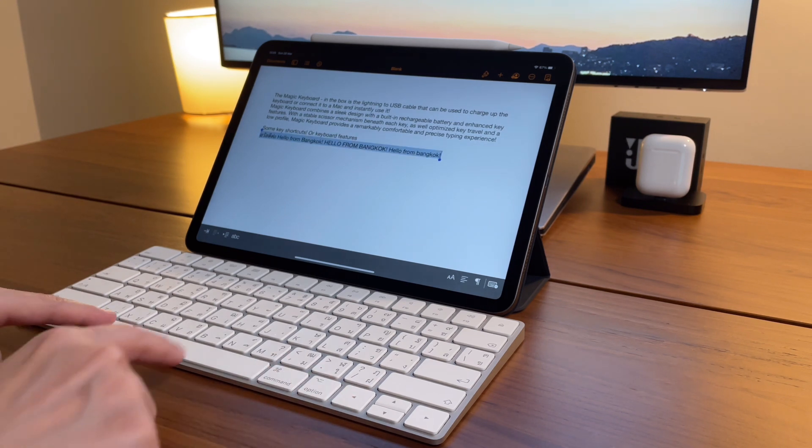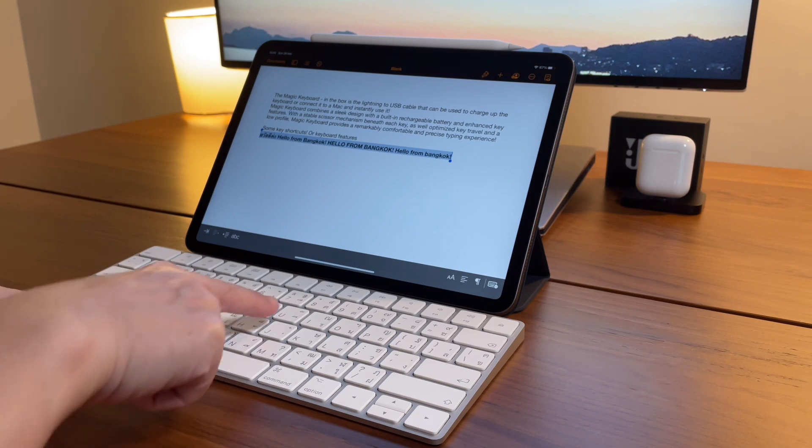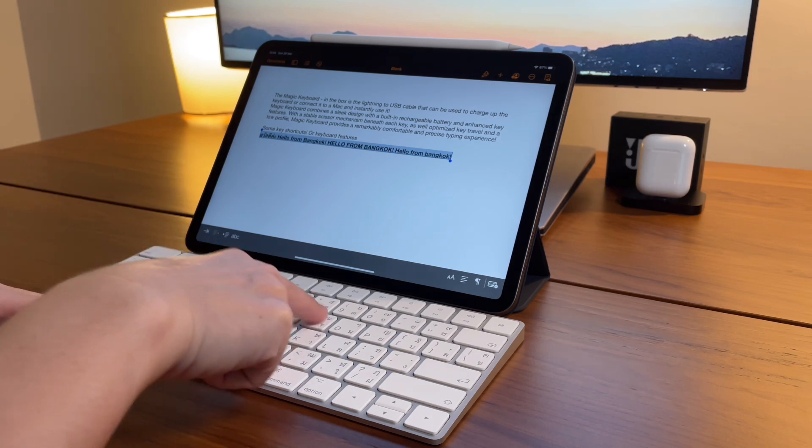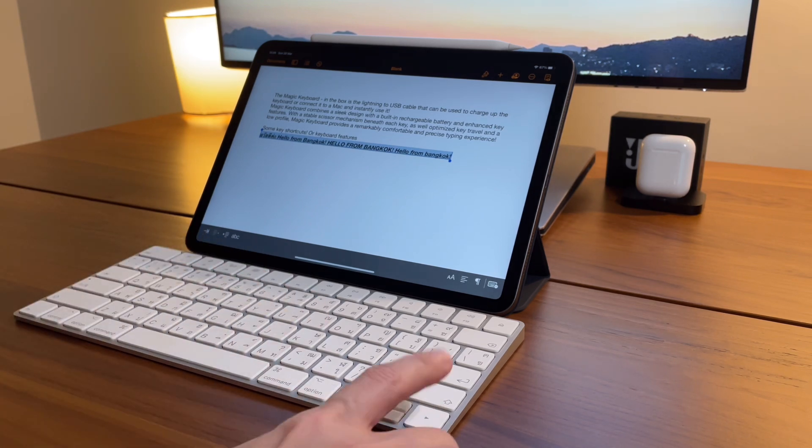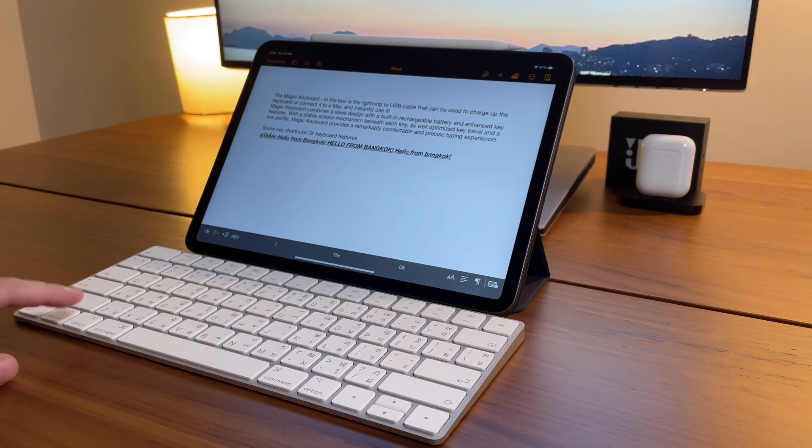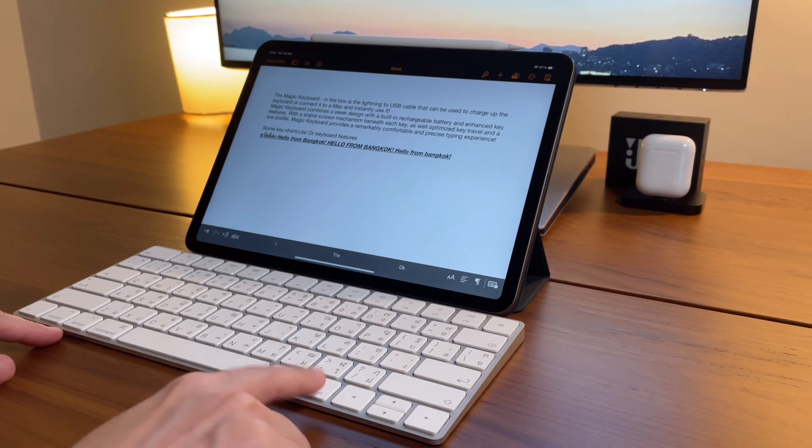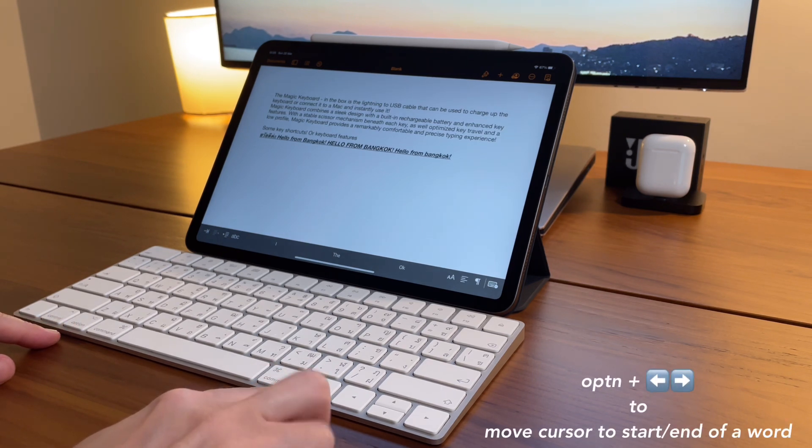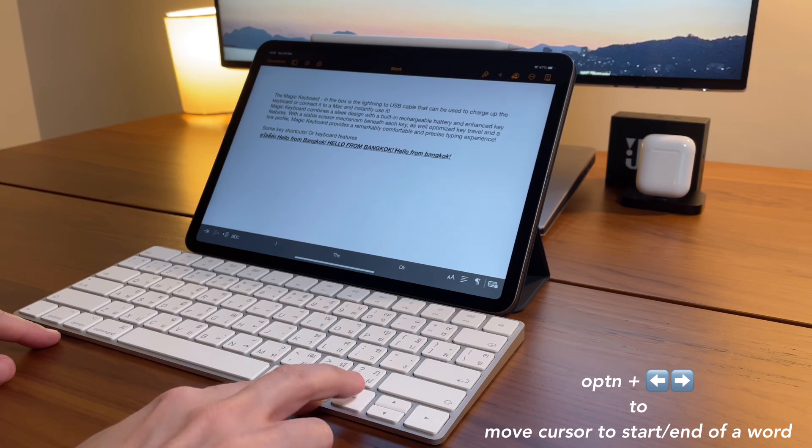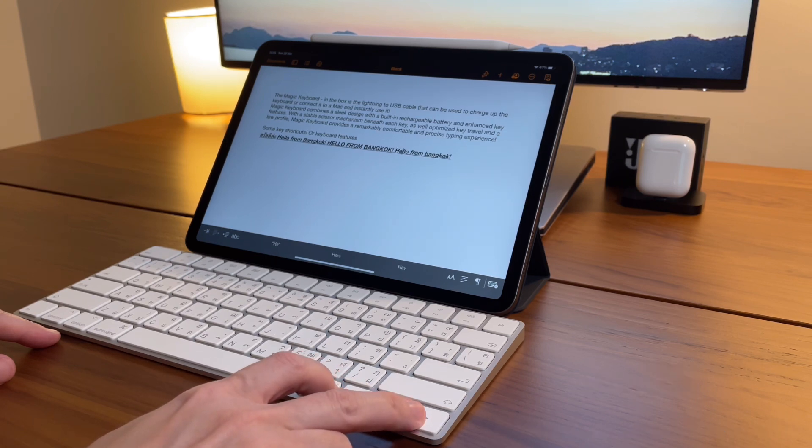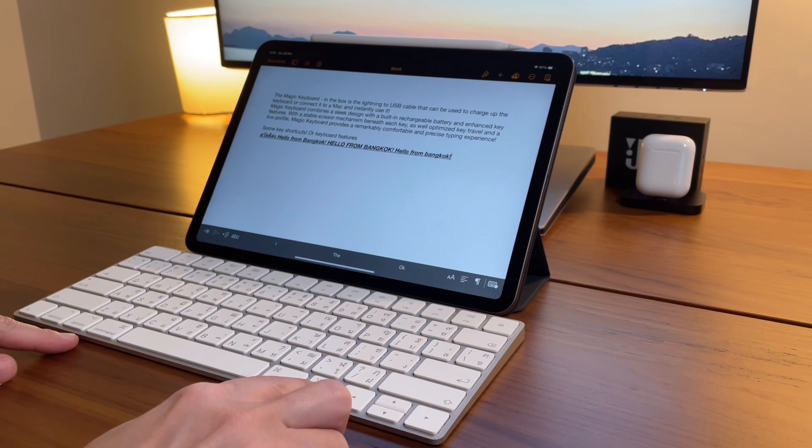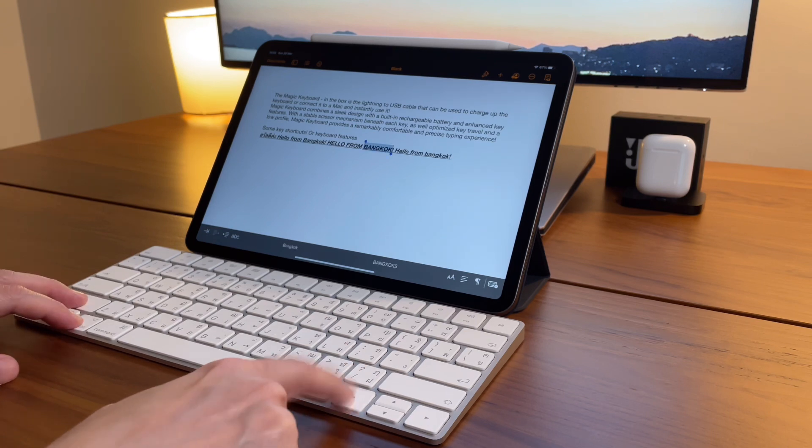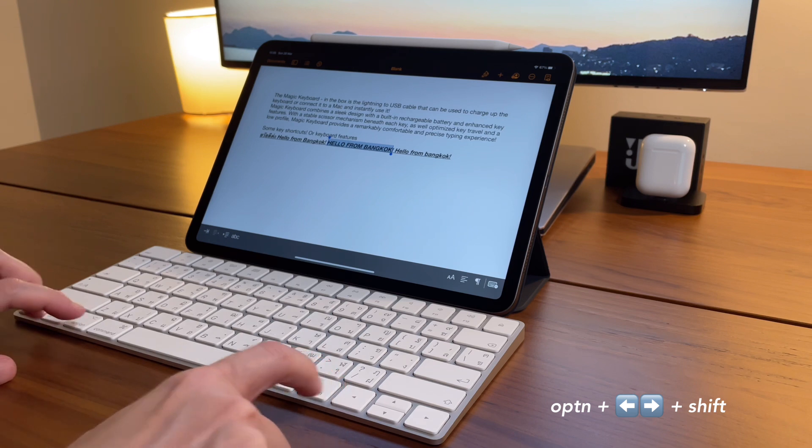Then the usual formatting shortcuts like Command B to bold, Command U to underline, and Command I to italics also work. Holding the Option and then pressing arrow left and right is to move the cursor to the next words, so you don't need to do an arrow one letter at a time. And then to highlight a bunch of words in between the line, hold on the Shift key along with the Option and arrow left and right.